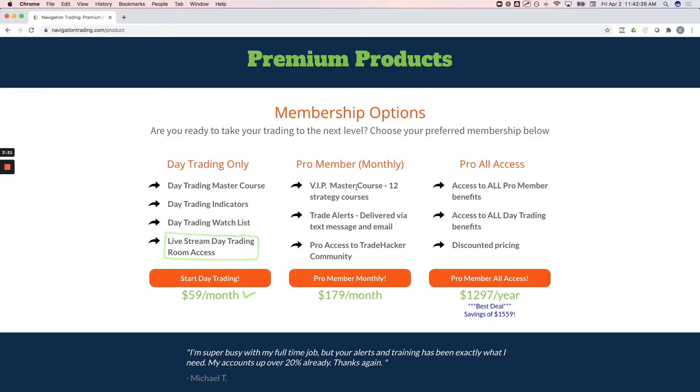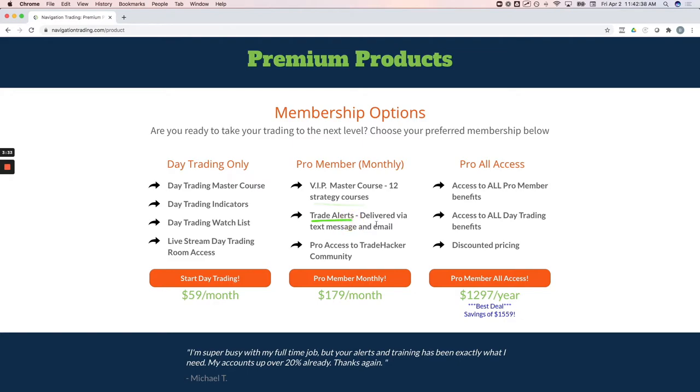On the pro membership, these are more for our income trades. We have a monthly membership. This includes all 12 strategy courses, step-by-step courses for each strategy. This includes trade alerts that are delivered via text message and email and access to our pro channels in the trade hacker community.